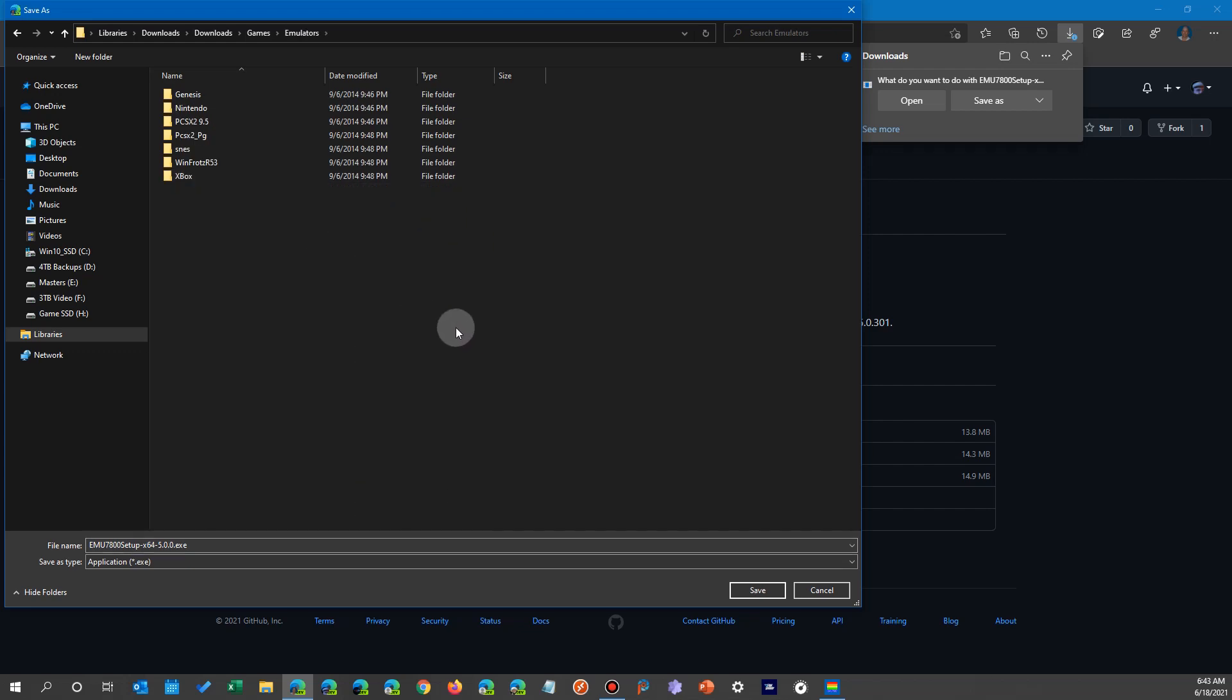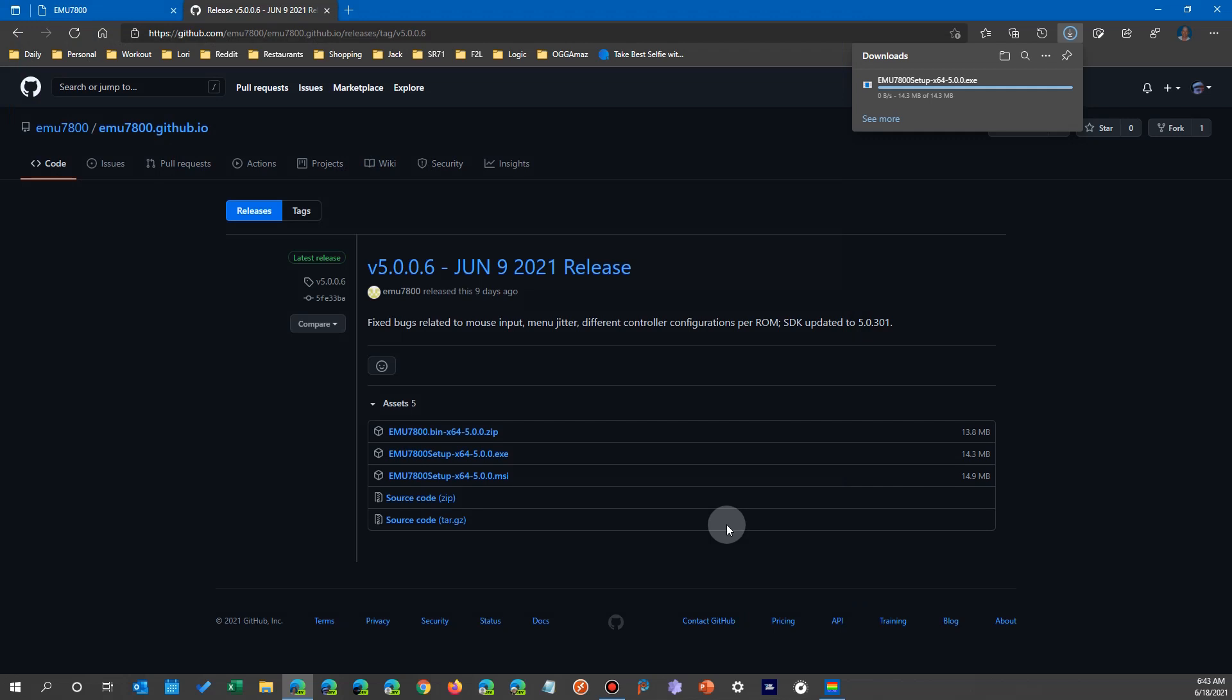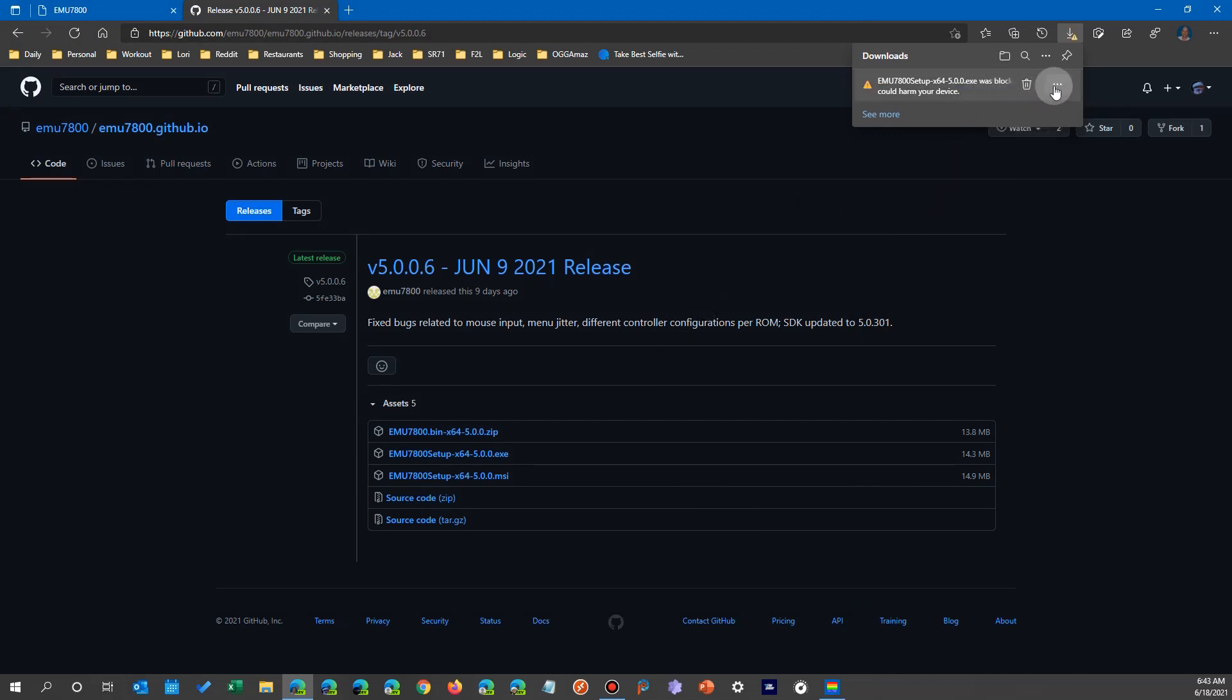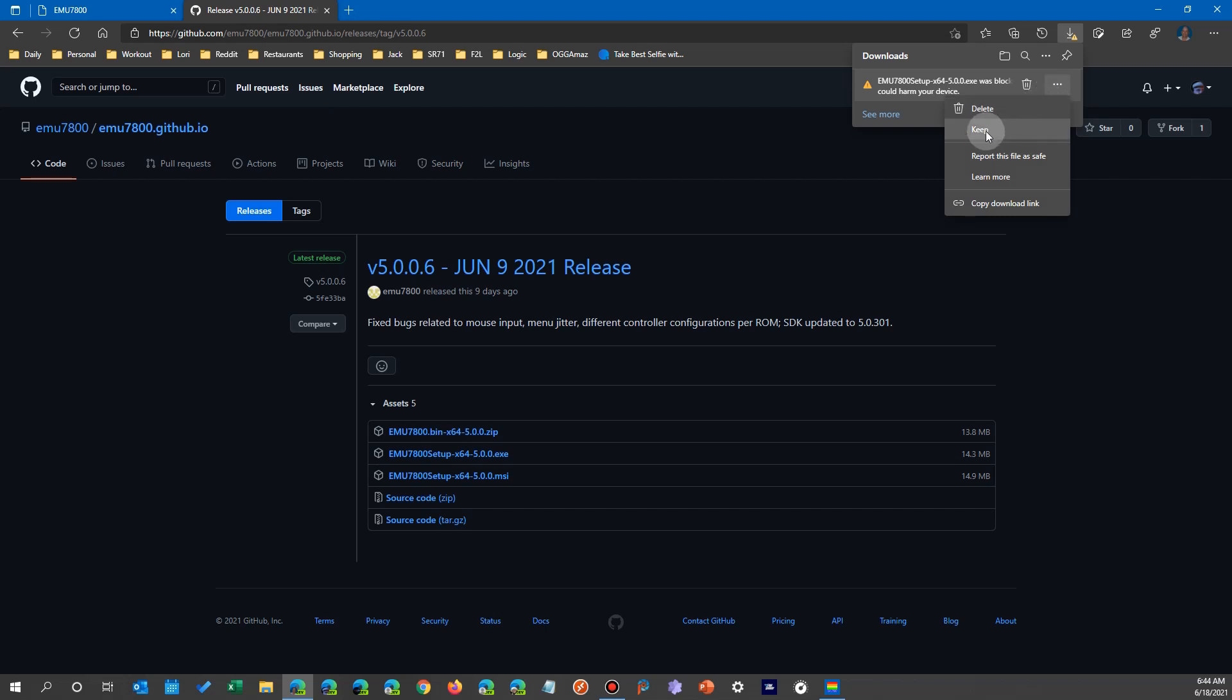When it pops up a box there and I click on Save As, I'm going to put it with my different games and things wherever I want to have it. I'm going to go ahead and say OK, but Edge in combination with Windows blocks it because they say it's maybe not safe.